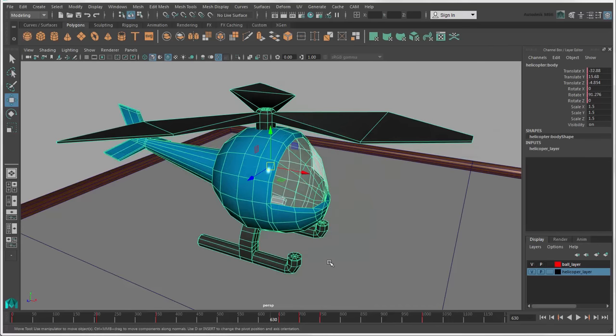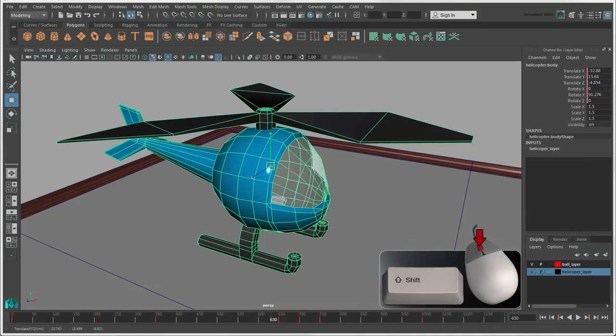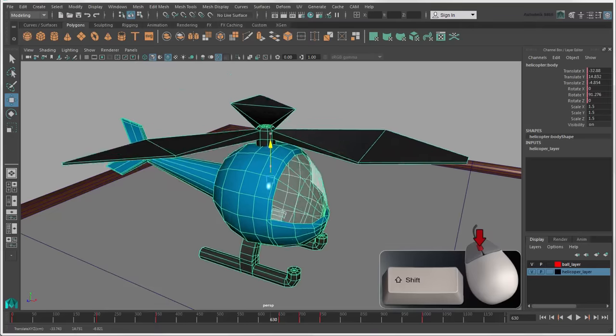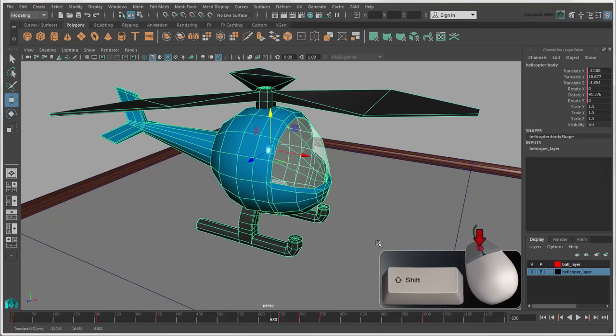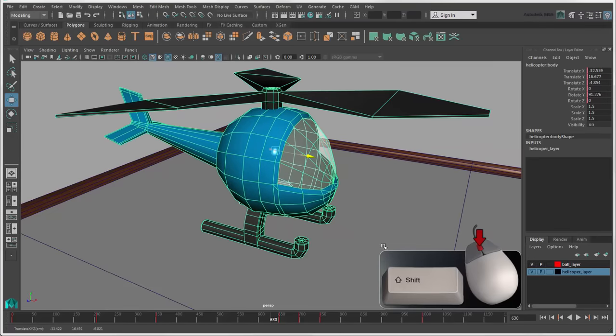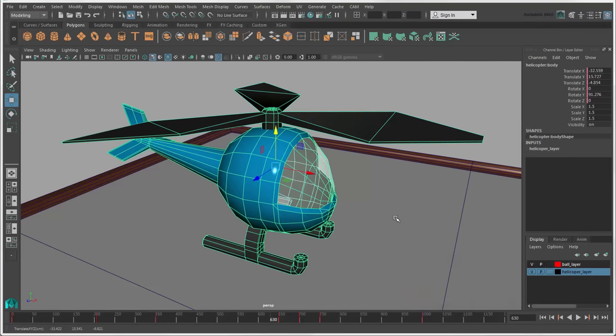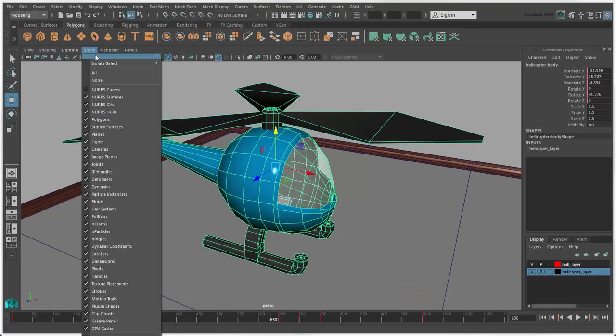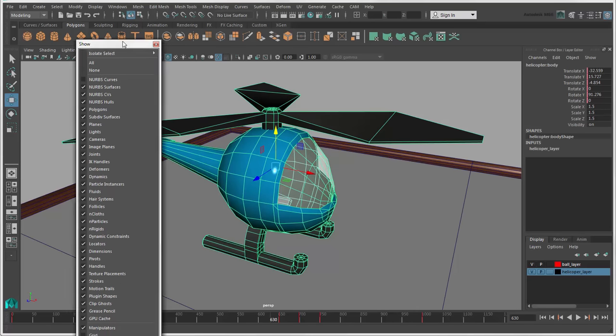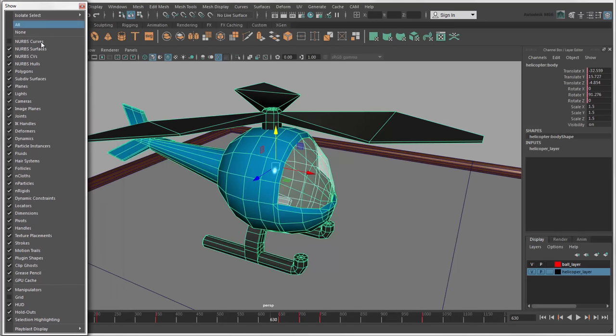You don't even need to click on an axis arrow or plane handle directly. Just press the Shift key and middle drag in the direction you want anywhere in the scene to move the object along that axis. For example, if manipulator display is off in the view, you can use this method to move an object.